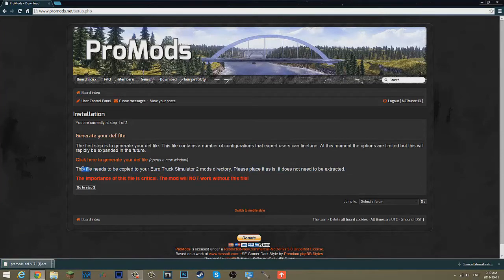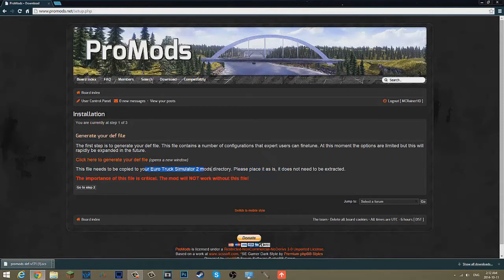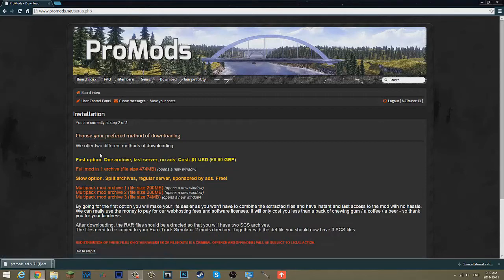This file needs to be copied to your Euro Truck Simulator 2 mods directory. Please place it as it is. It does not need to be extracted. OK, we'll go to step two.